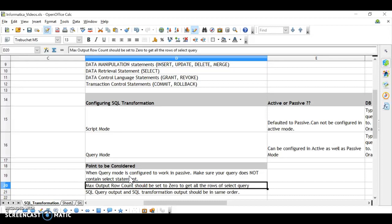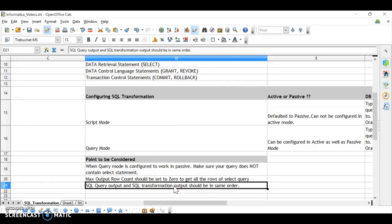Another important property is max output row count — this tells the SQL transformation the maximum number of output rows. For example, if a query outputs 50,000 rows you can limit it to 100 or 200. It is defaulted to 10,000. If you want all rows from a SELECT statement, make sure you set max output row count to zero — only then will you get the entire output.